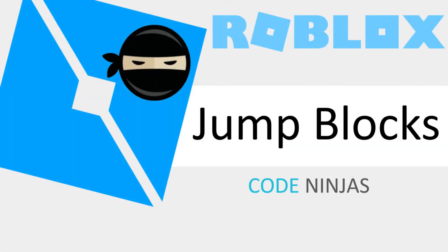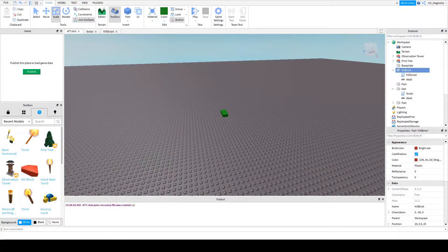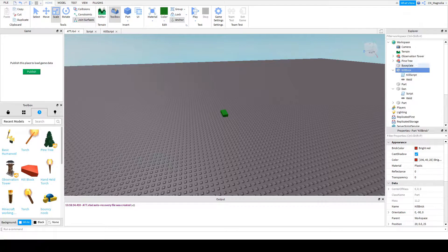Hello everyone, I hope you're doing fantastic today. Today we're going to be looking at bounce blocks, which is like an overly complicated version of a kill block. Let's get started.